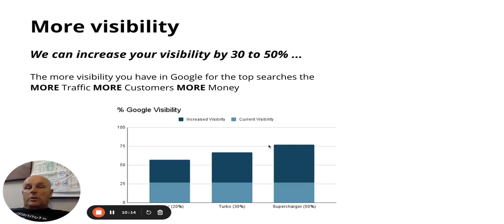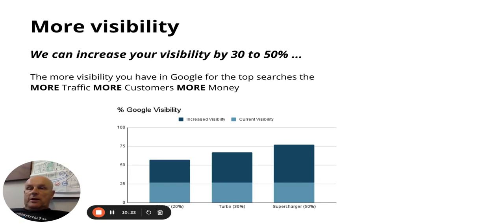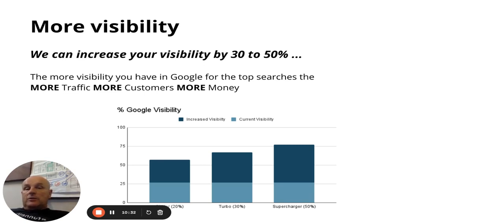With on-page SEO, we can increase your visibility by between 30 and 50 percent. The more visibility you have in Google for top searches, the more traffic you get, the more customers you get, and the more money you make. We have three ways we can optimize your current website for on-page SEO.